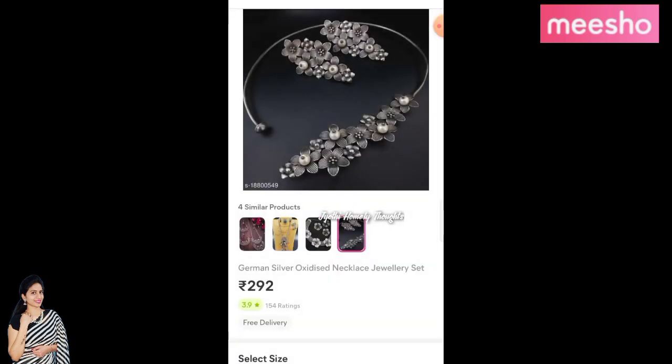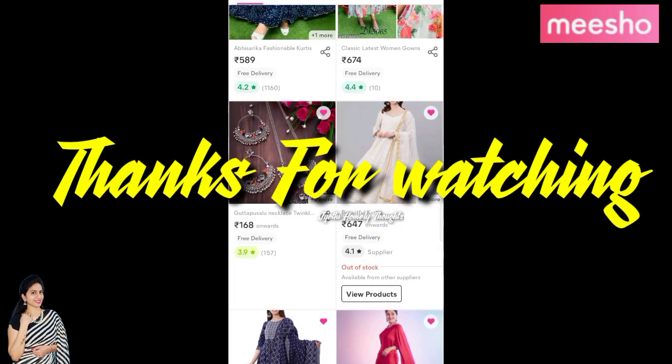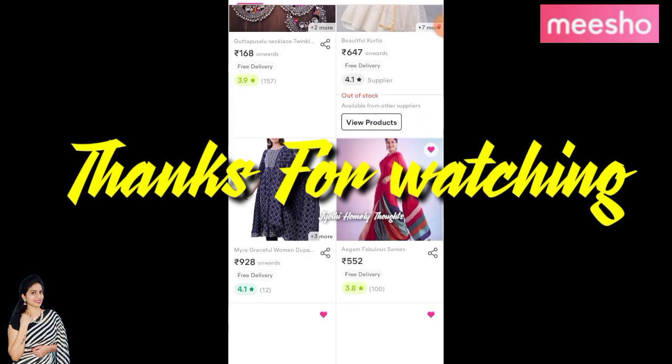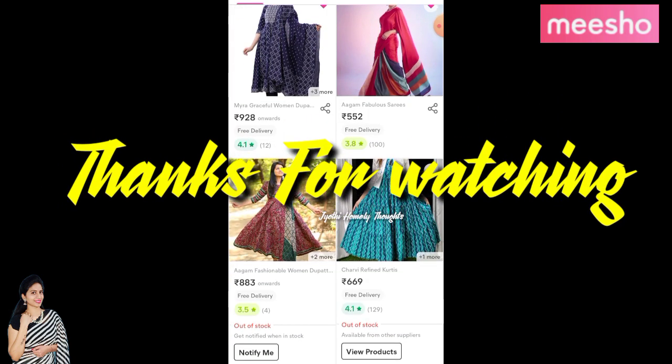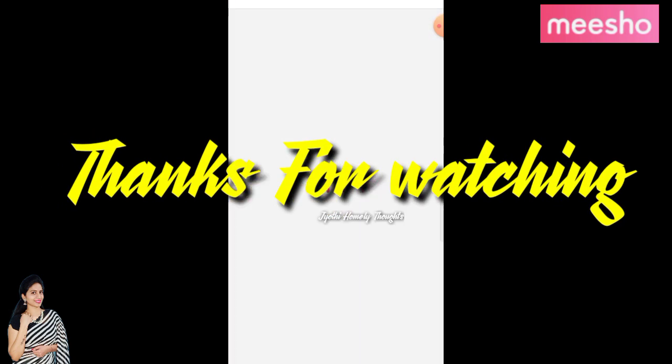You can get notifications for the next video. If you like this video, please subscribe. Until then, bye bye. Have a nice day.